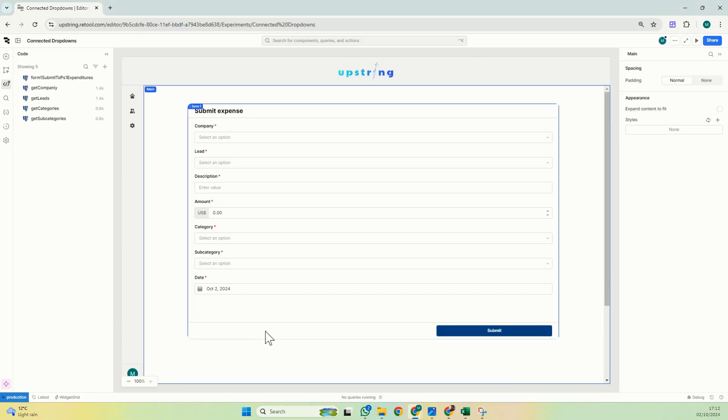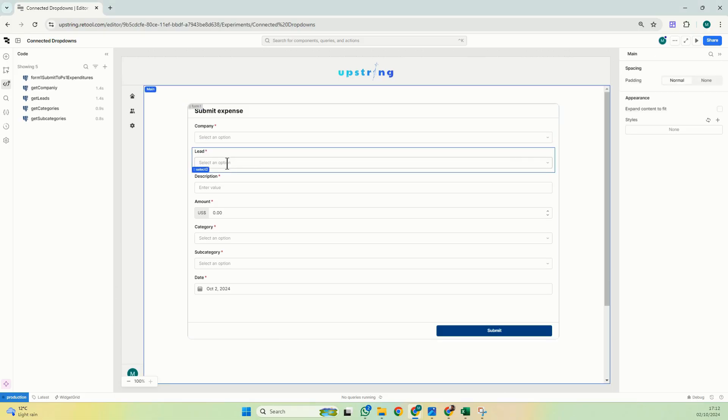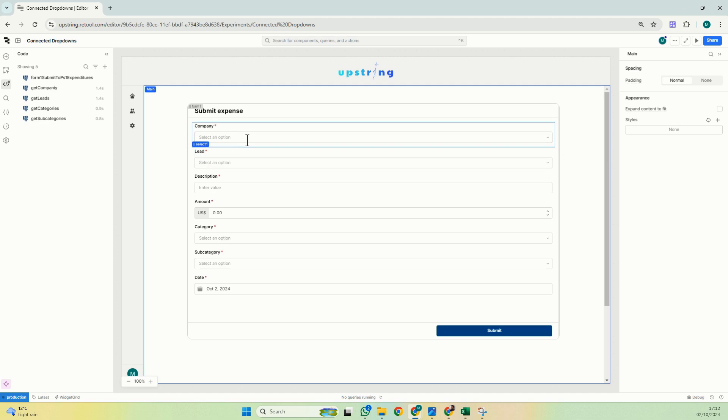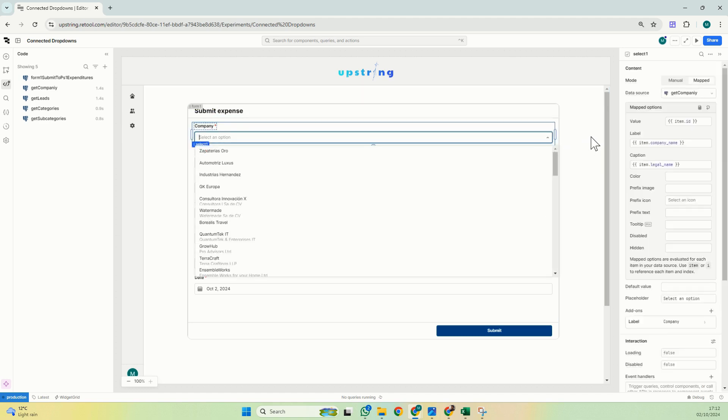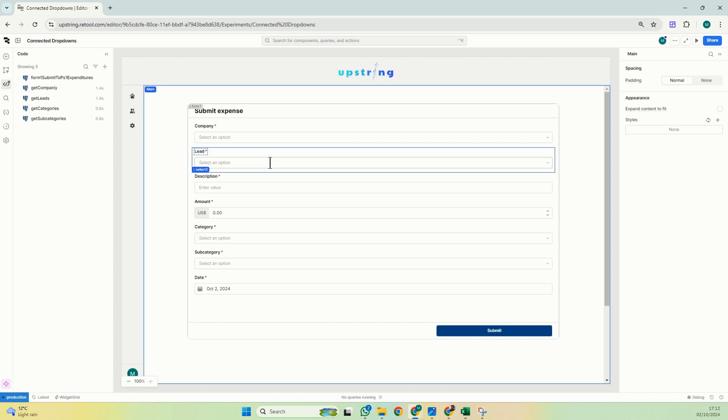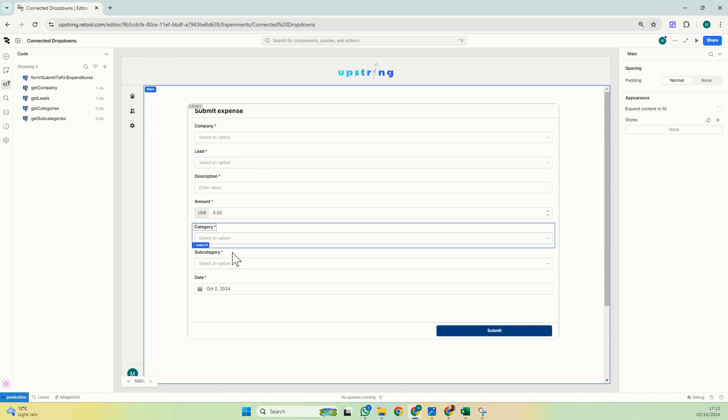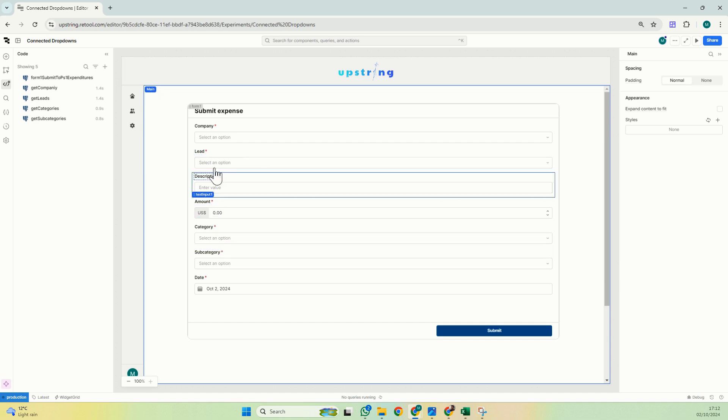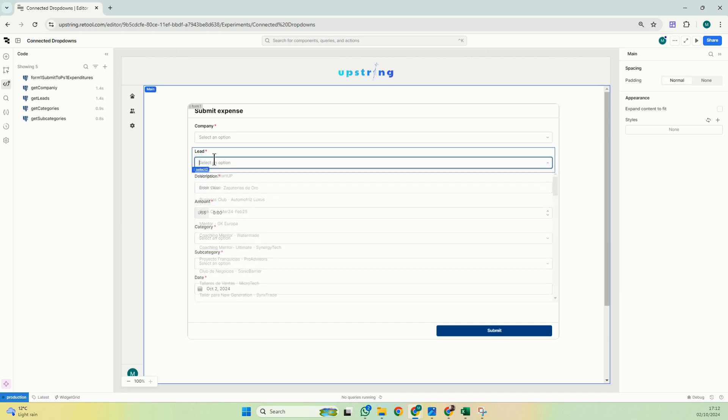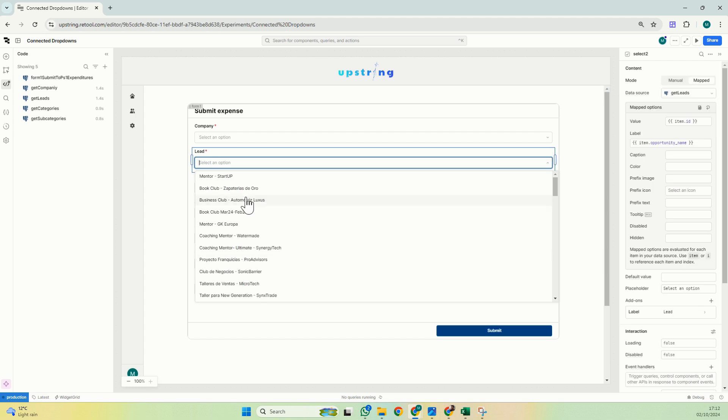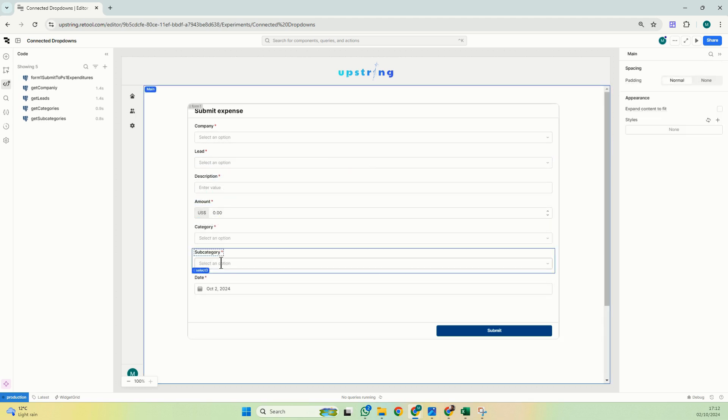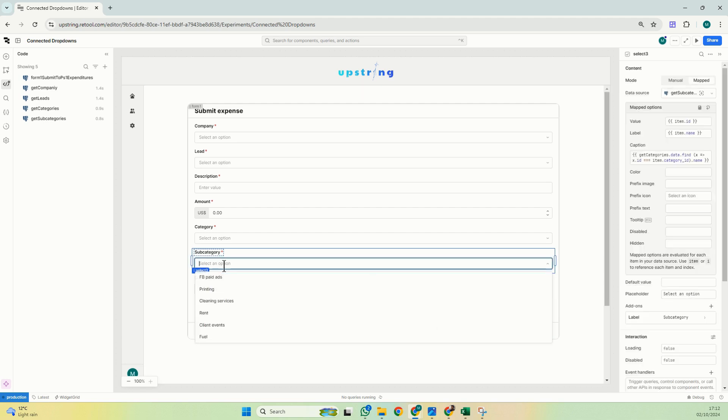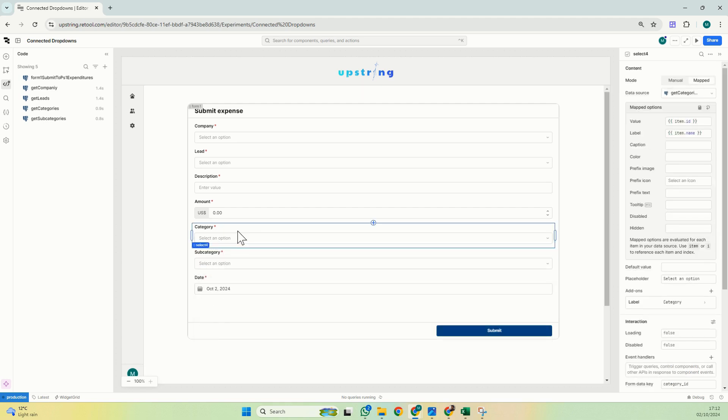Okay, so I have a very simple form. This form is to submit an expense and has four select components: a company, a lead, category, and subcategory. What we want to do is that the lead component just shows information that relates to the selected company, and we want category to only show information that relates to the category selected here. All right, let's see how we can do that.